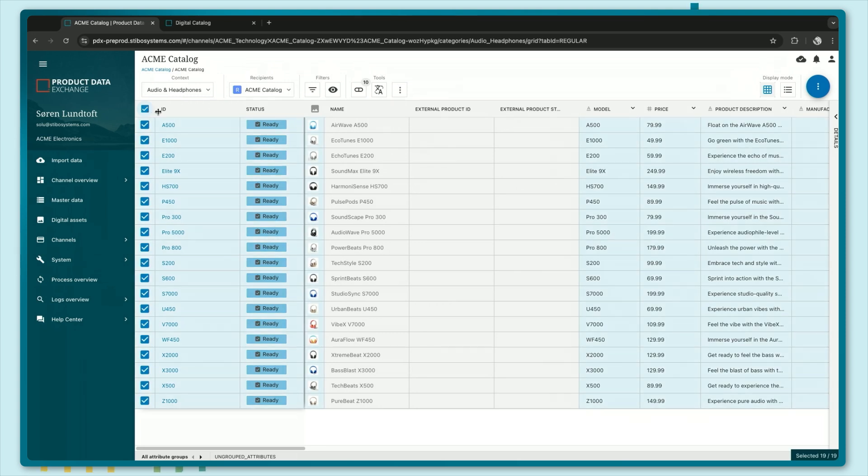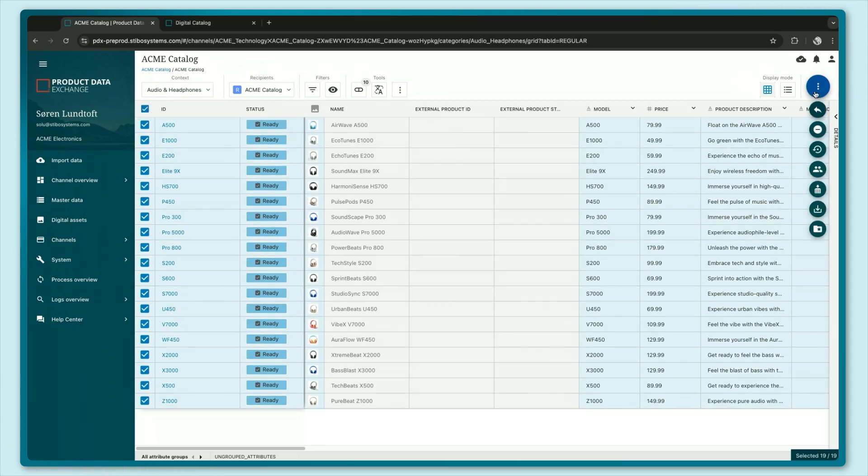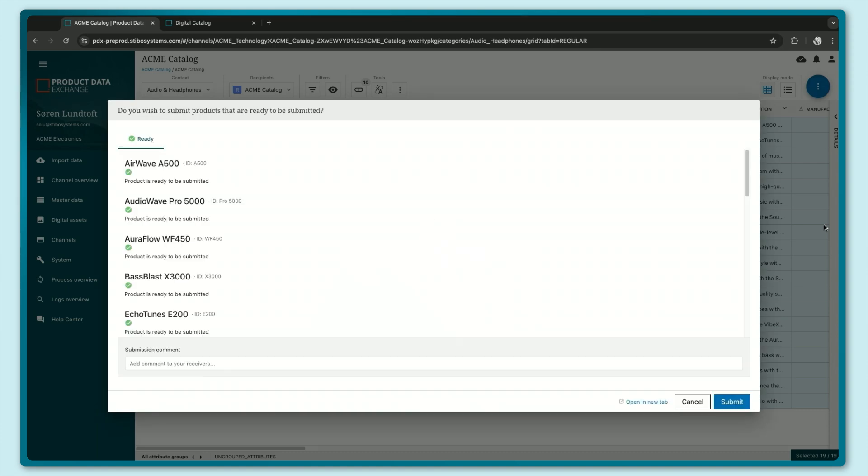Let's select my products and just with any other channel in PDX you can now submit these and they instantly become available to any business partner you might have downstream.